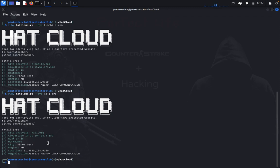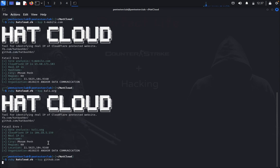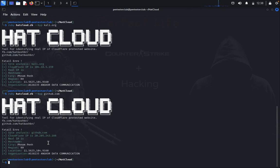We can also see ruby hatcloud.rb minus minus BYP github.com. Then we can see the same thing we are getting. If you want to try any other IP addresses, you can see here like I would like to use...